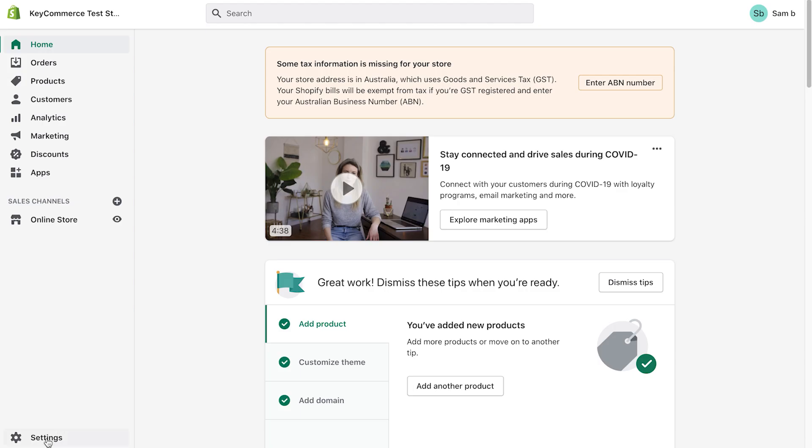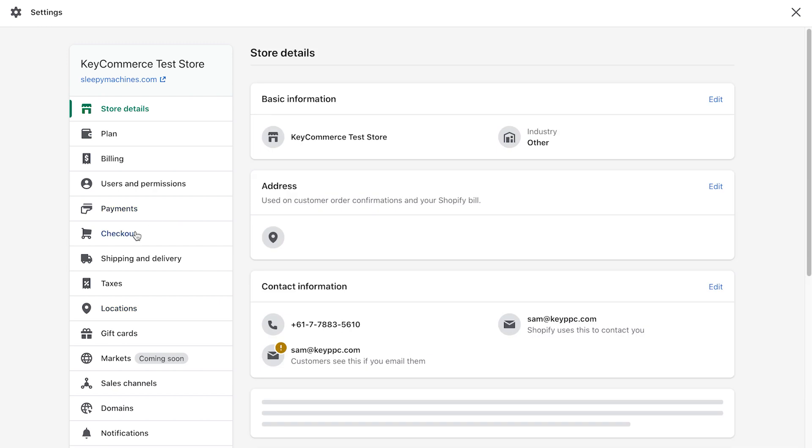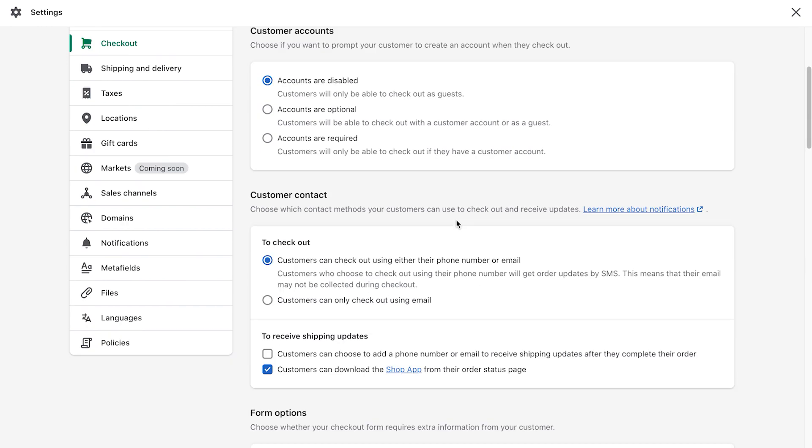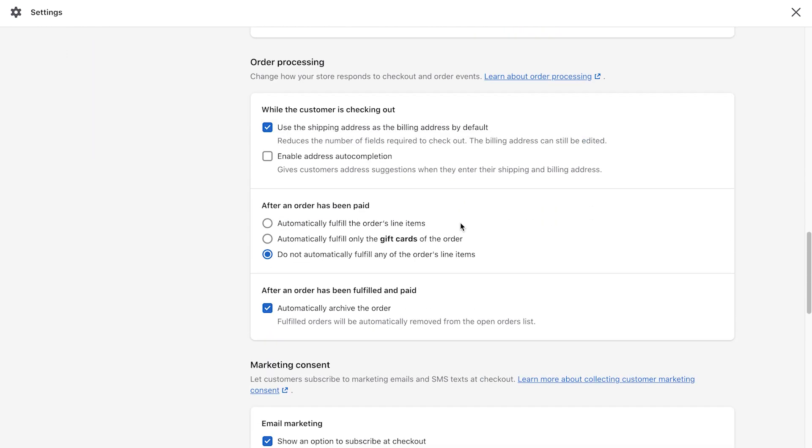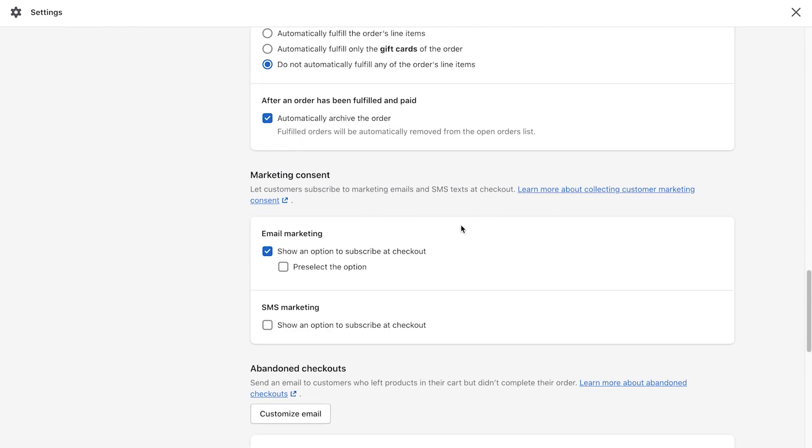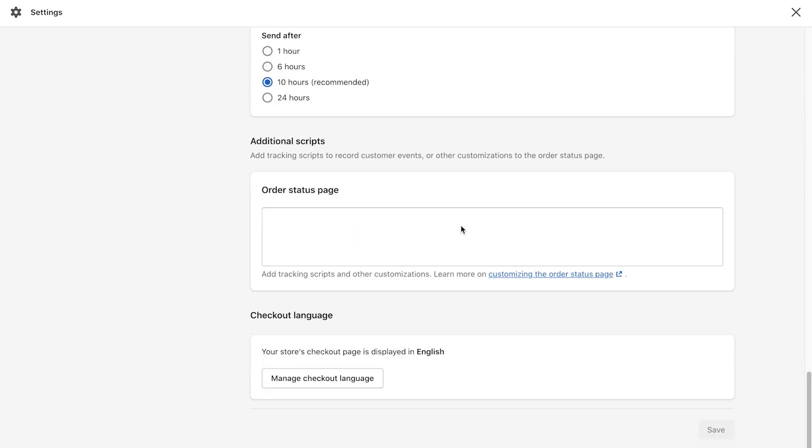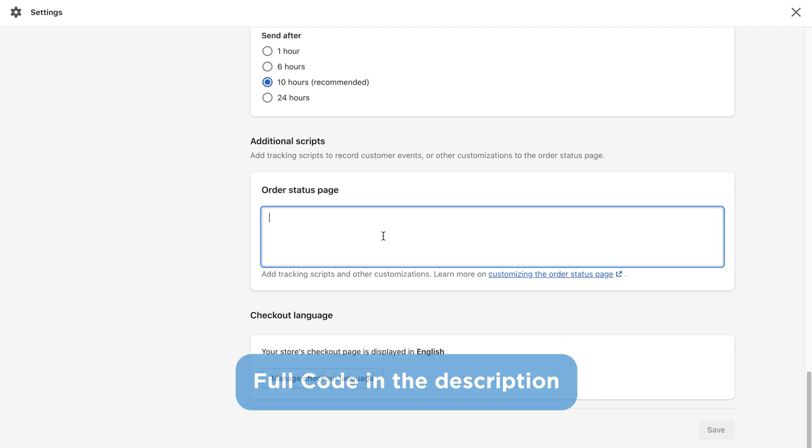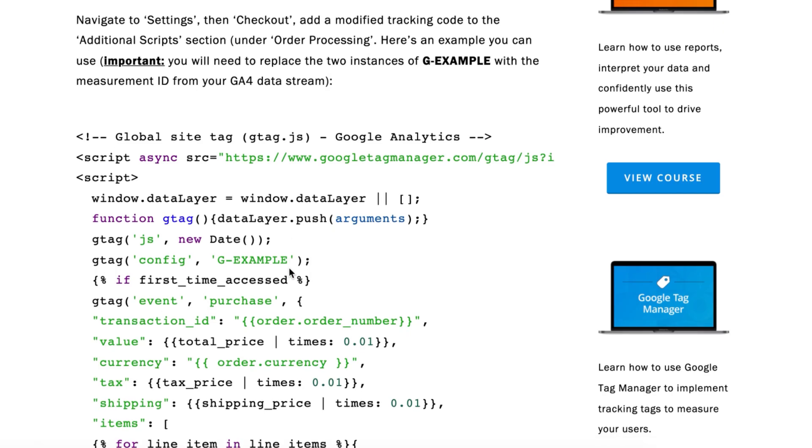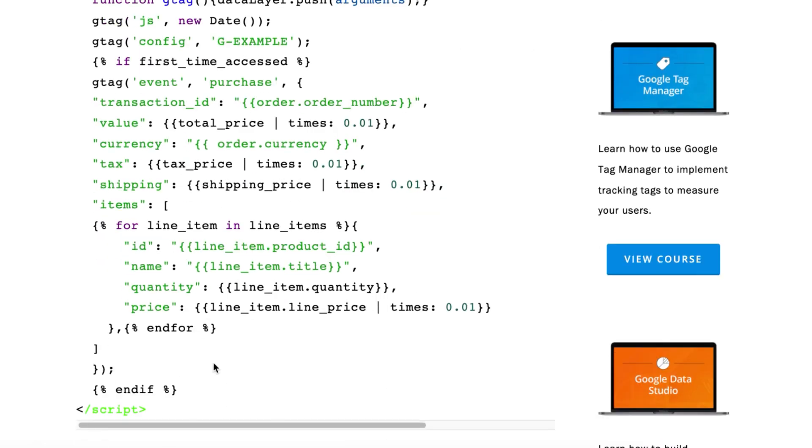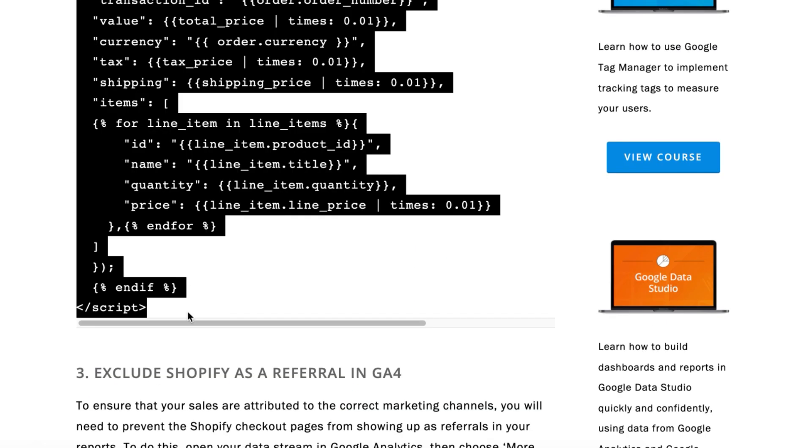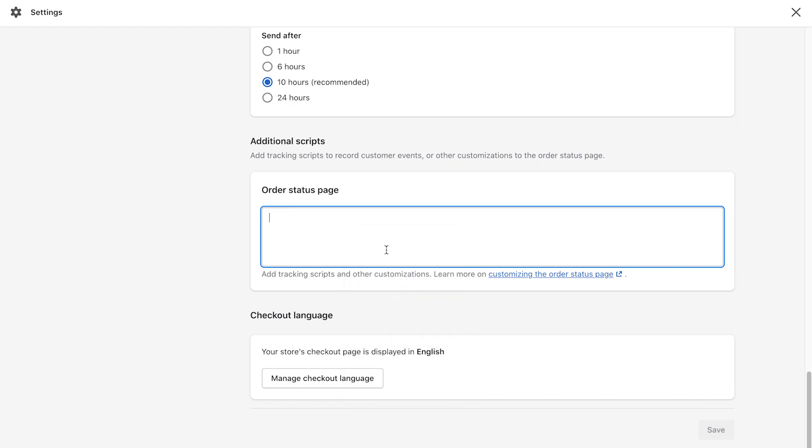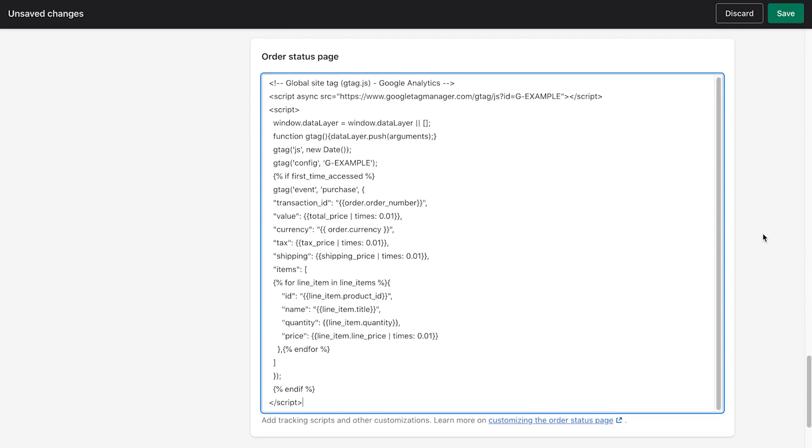In your Shopify dashboard, navigate to settings, checkout, and scroll down to the additional scripts section, underneath order processing. This is where we're going to add another analytics code that will send the conversion values over to Google analytics. Go down below this video and find the full code. It should look like this. We will need to edit something in this code, but for now copy this and paste it in the box of additional scripts here.